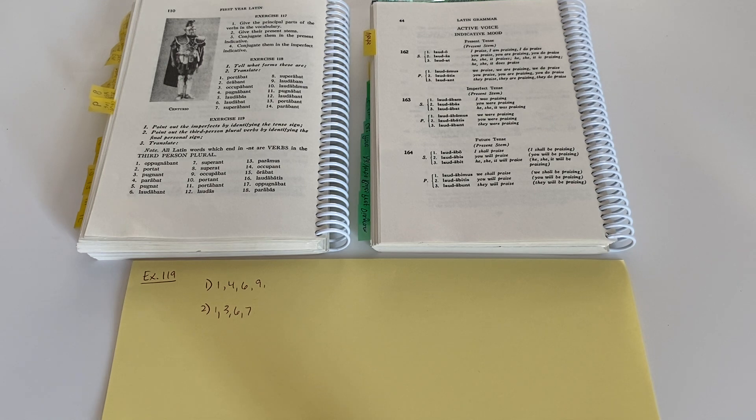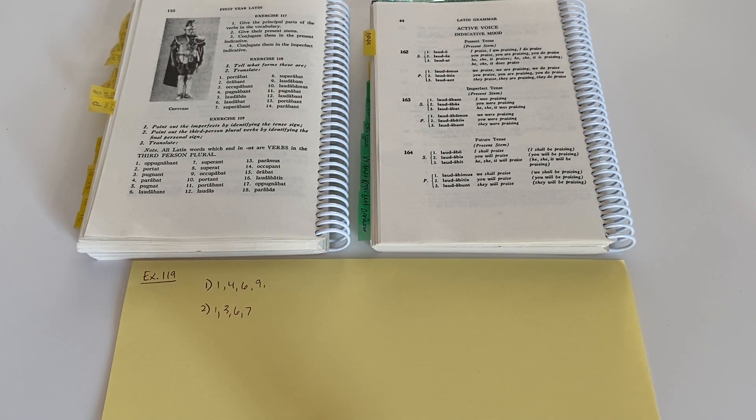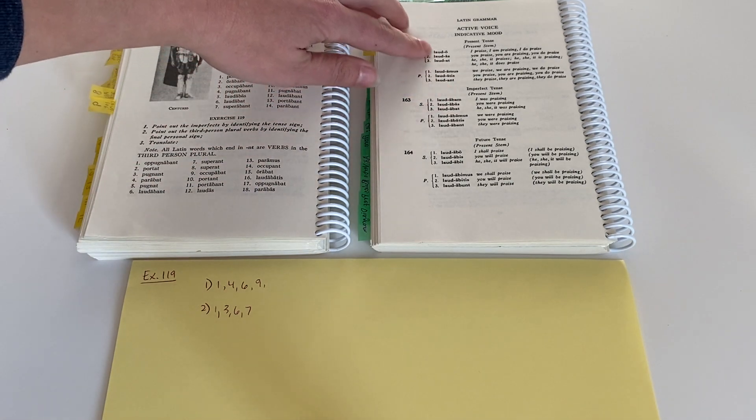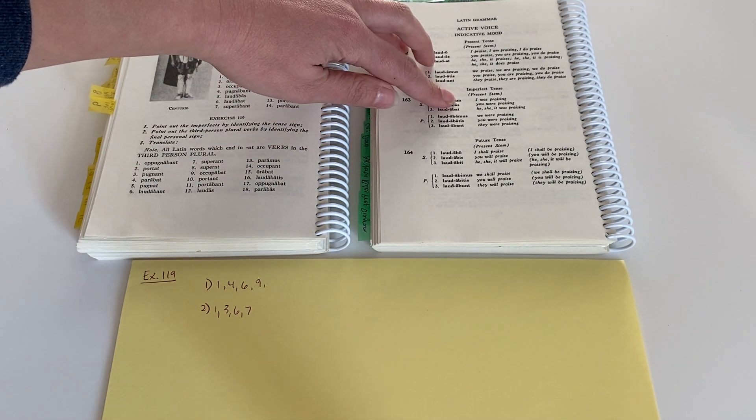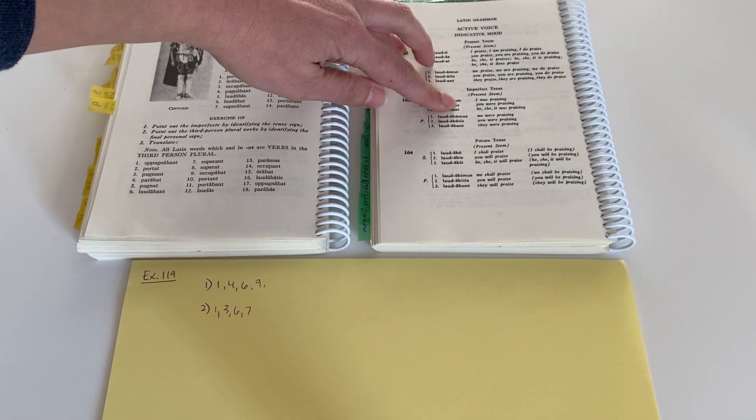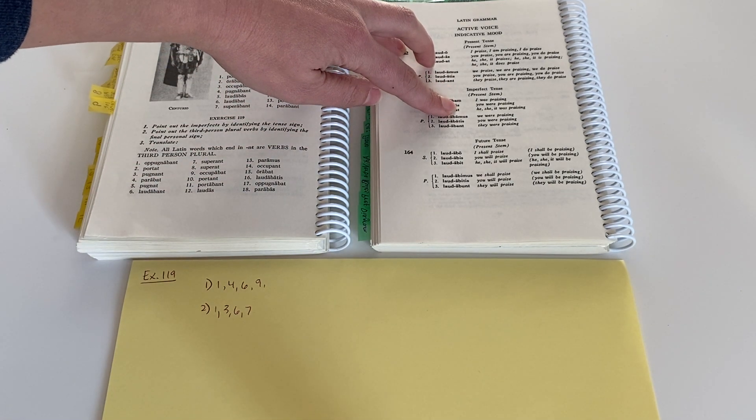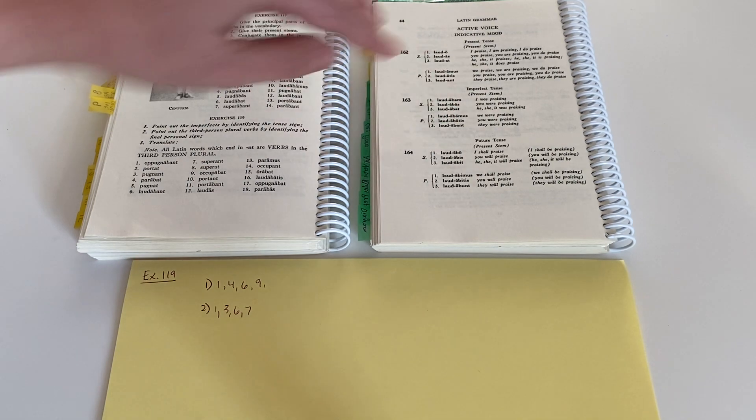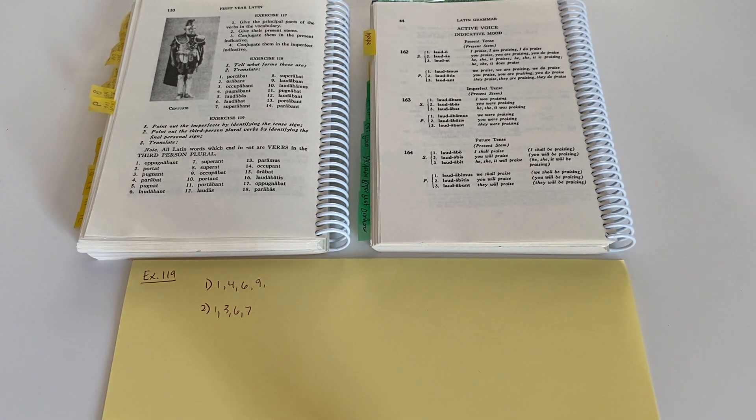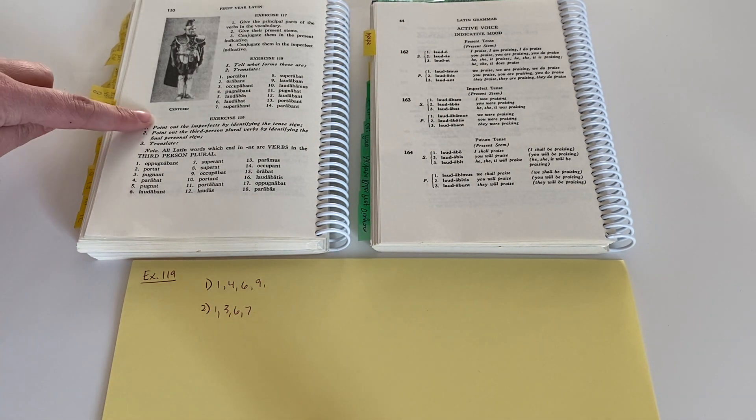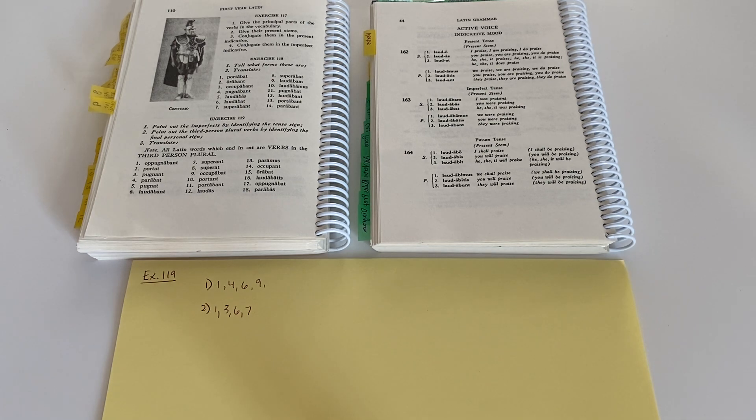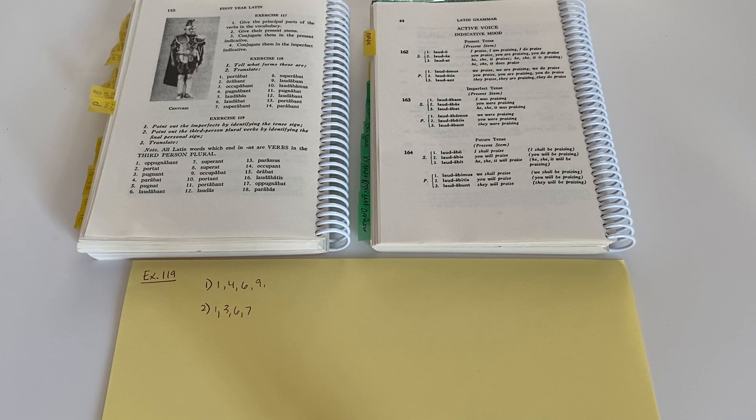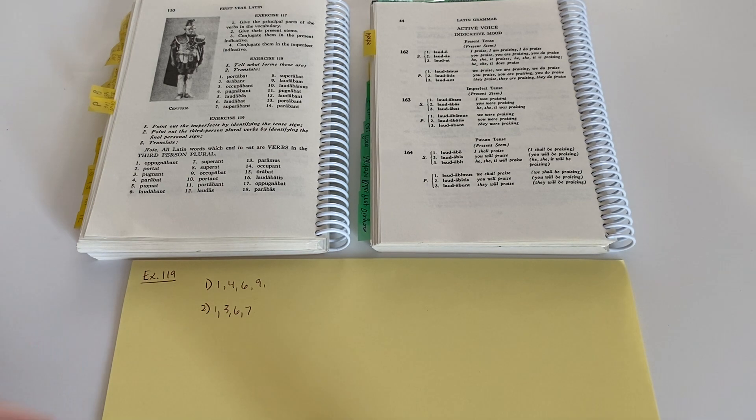So you're just going to go through and look for that personal sign, the last letter or group of letters that would be either O or M for first person singular, S, T, mus-tis, or unt. That's the personal sign. And again, looking for that tense sign to make it imperfect would be ba, before the personal sign. So then three, translate.